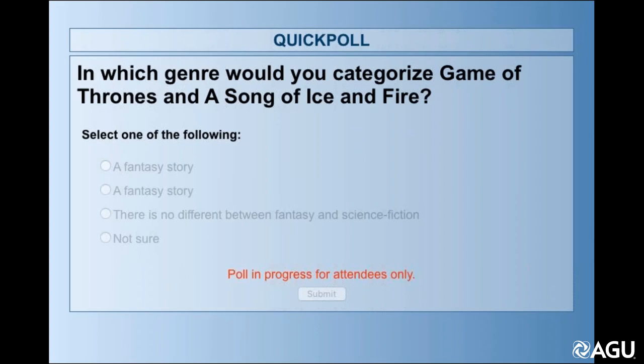Before we start out, I'd like to have a little poll just to get a sense of where everybody feels about how much science is in the story. In which genre would you categorize Game of Thrones and A Song of Ice and Fire? Do you consider it to be a fantasy story?